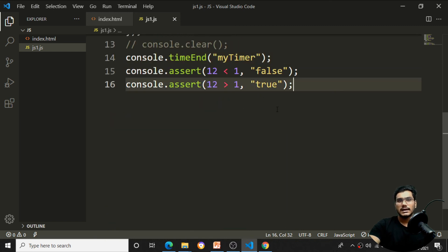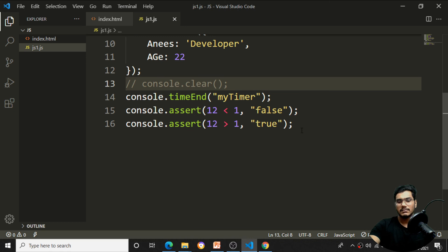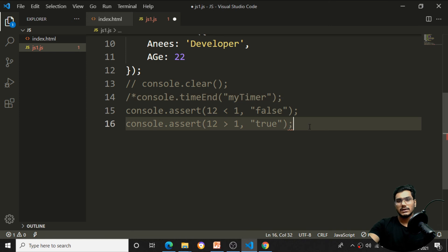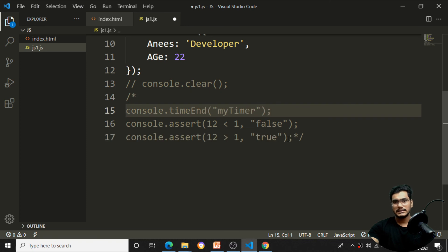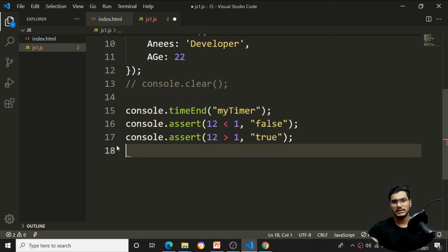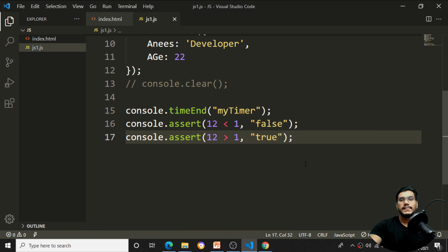That covers all the console concepts — how to print statements using various console methods. Coming back to comments: we have single-line comments using Ctrl+/ or two forward slashes, and multi-line comments using /* ... */. For a multi-line comment, use a slash followed by a star to open, and a star followed by a slash to close. In the next video, we'll cover data types — primitive and reference types with examples.